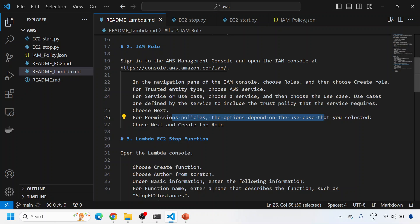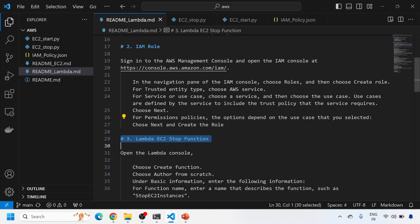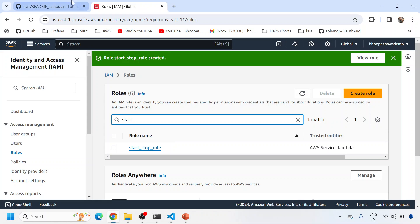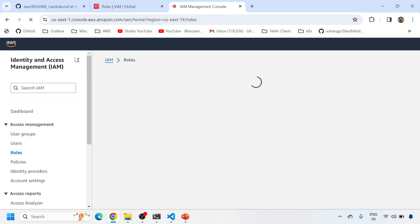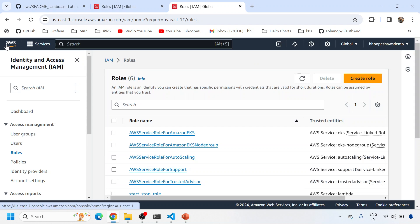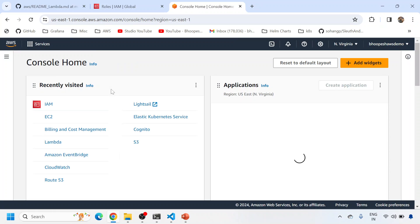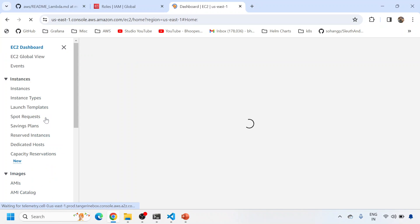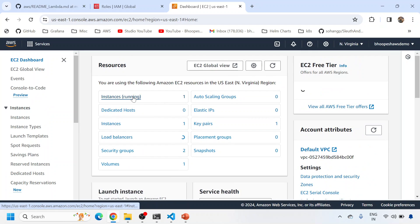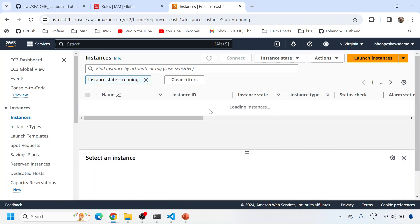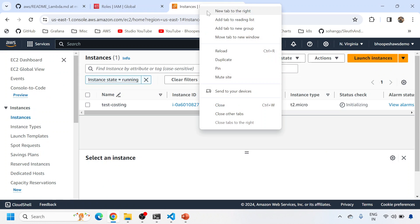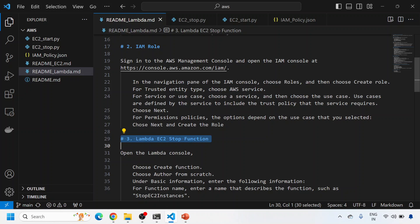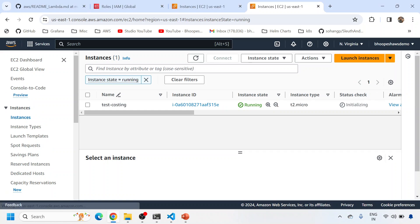Now I'll create a Lambda EC2 stop function. Let me verify my EC2 machine is running - yes, it's up and running. Now I'll go to Lambda. There are no existing functions, so I'll create a new one.